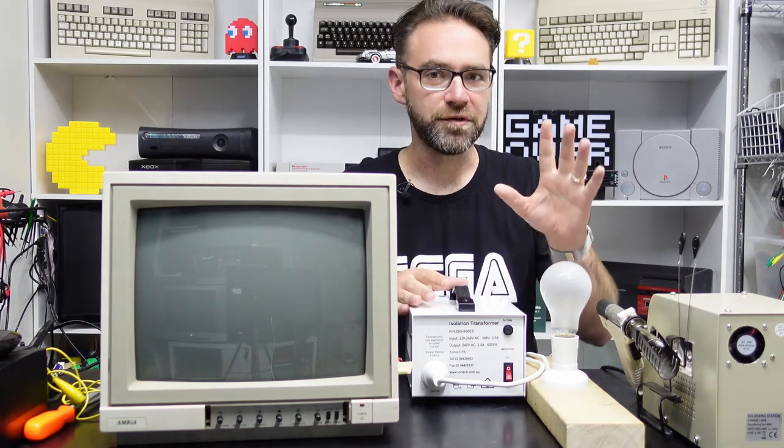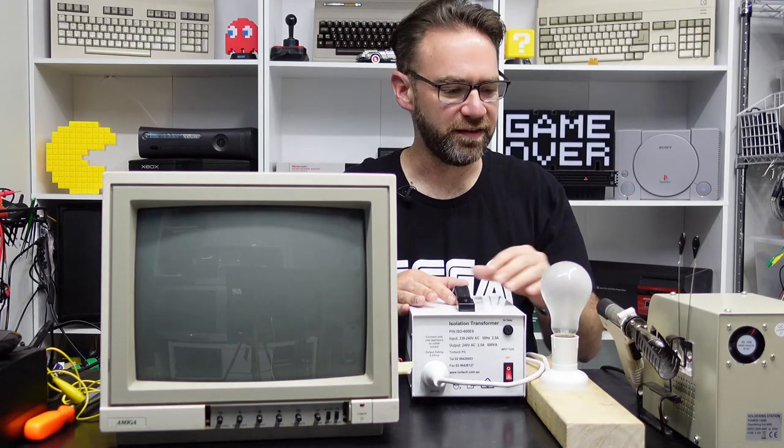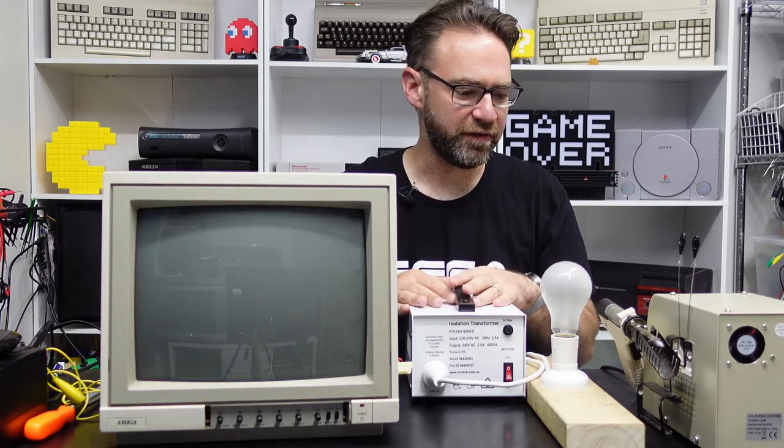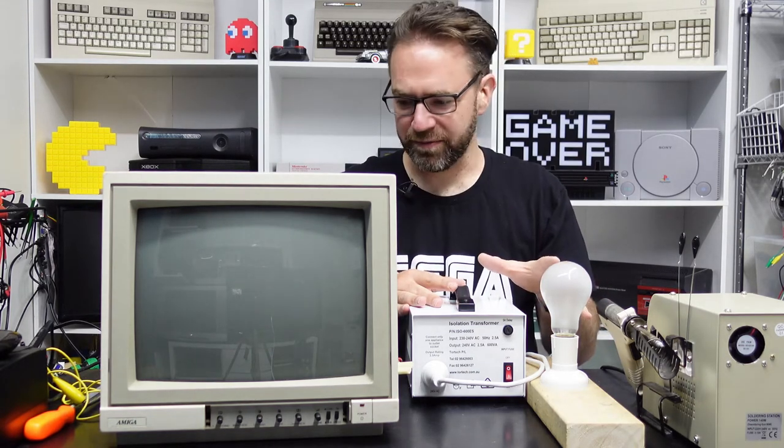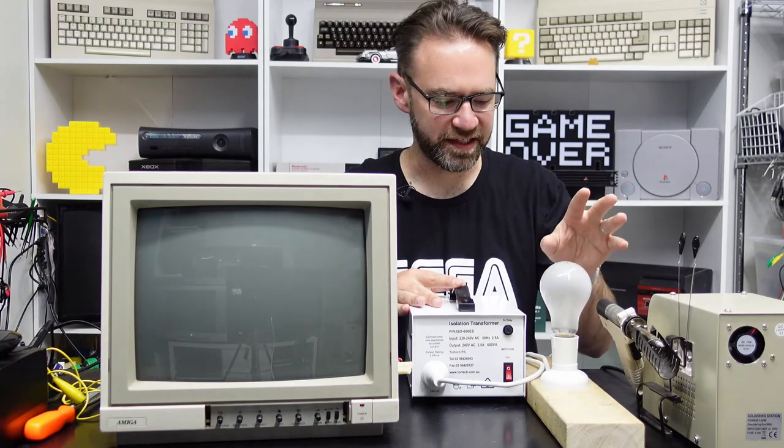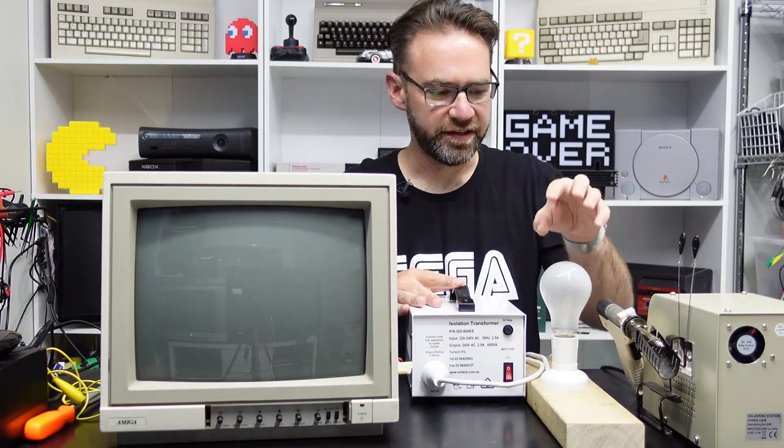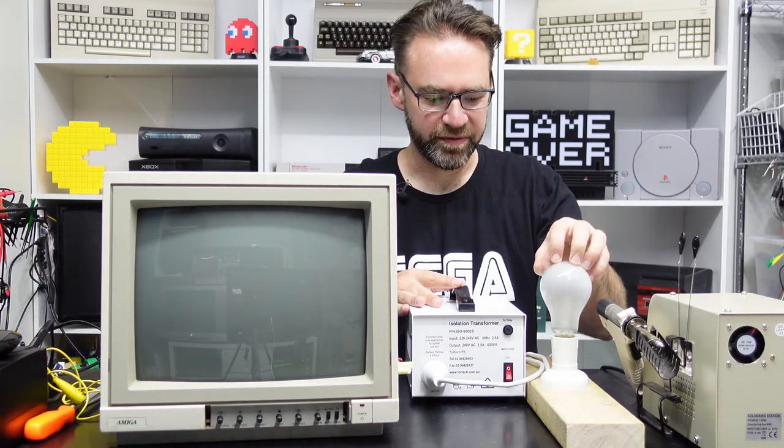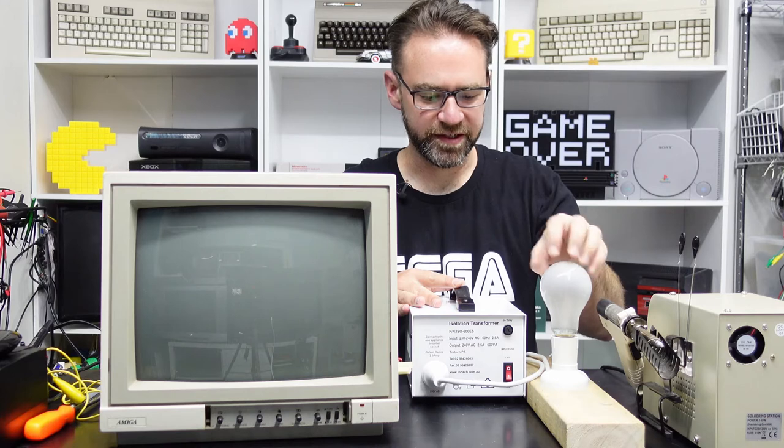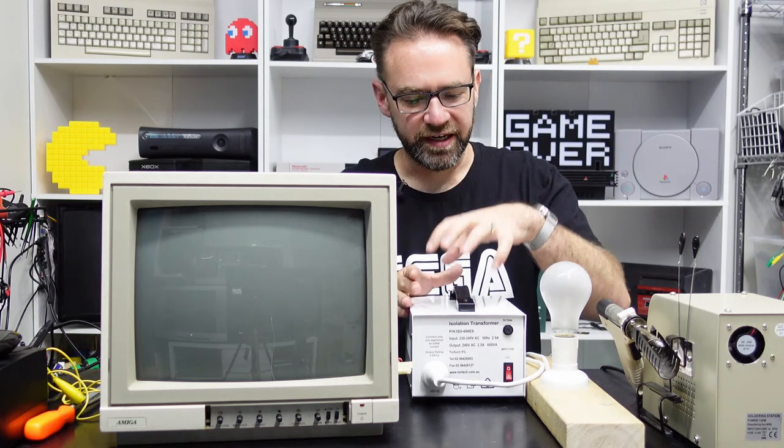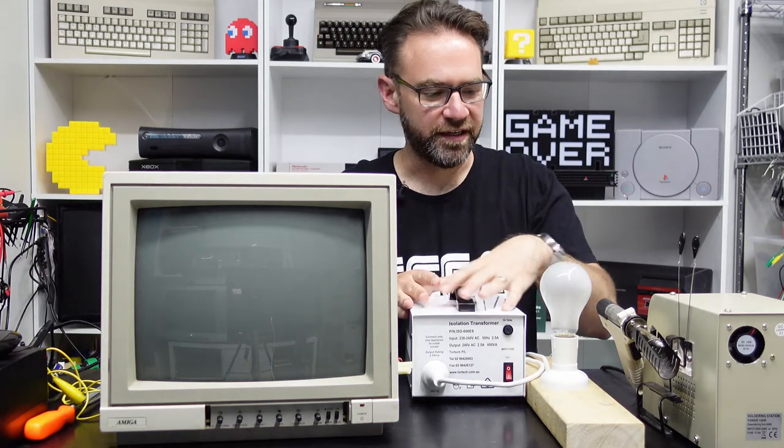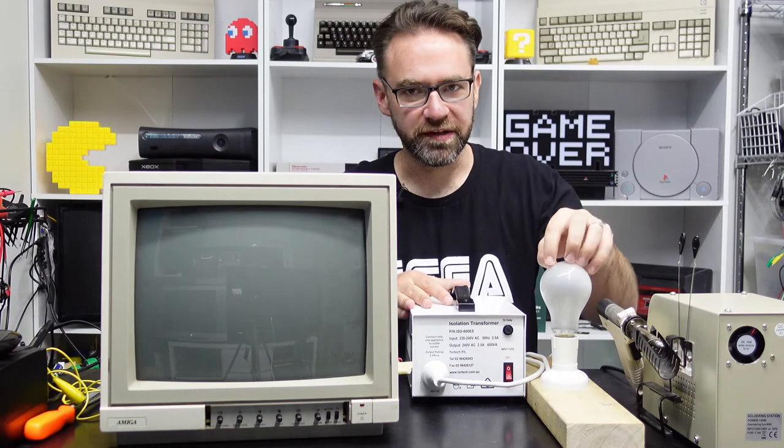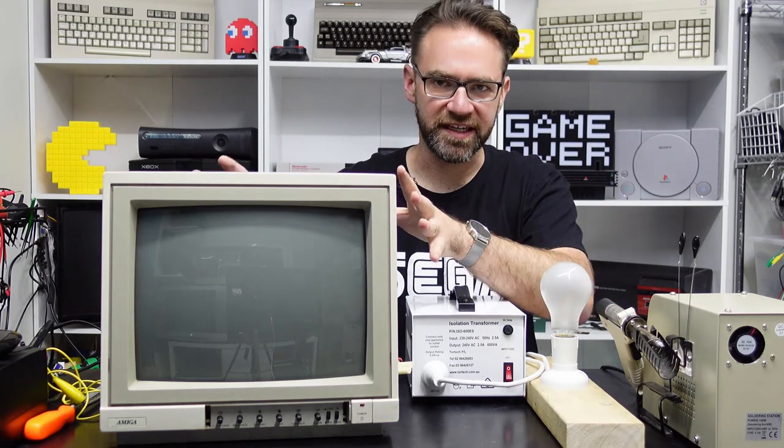This pretty much decouples it from the mains. We've also got a light bulb here. This is a 150 watt incandescent light bulb, so this is our dim bulb tester. This sits in series with the power supply, so the mains is coming into the isolation transformer, through this light bulb, and then into the CRT.